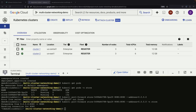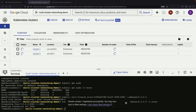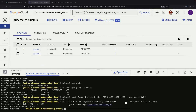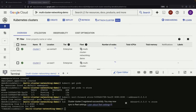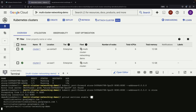Now comes the more interesting part — configuring the multi-cluster networking. The first step is to register our clusters in the fleet, which allows them to work together. We need to enable several important Google Cloud APIs for this to work: Traffic Director, Multi-Cluster Service Directory, Multi-Cluster Ingress Service, and Gateway API.